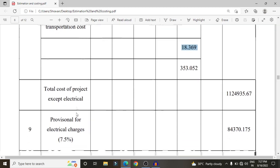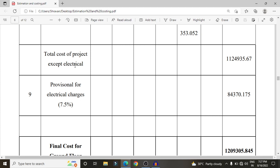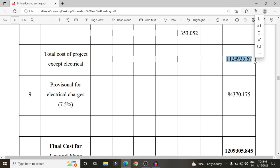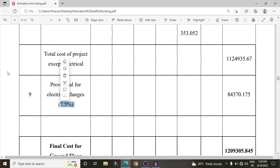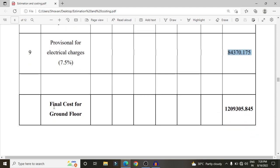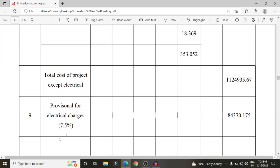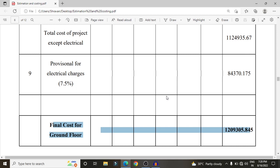The total cost for the ground floor across all eight sections is approximately 11,24,935 rupees. Electrical charges are taken as 7.5% of the total cost, which comes to approximately 84,370 rupees. The final cost for ground floor construction is the sum of the project cost and electrical charges.